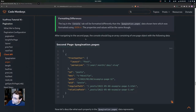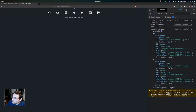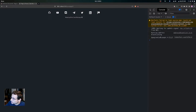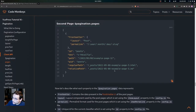After navigating to the second page, the console should log an array consisting of one page object. Going to page two, we can see the pagination.pages array with just one page object, and that one is for example page three.